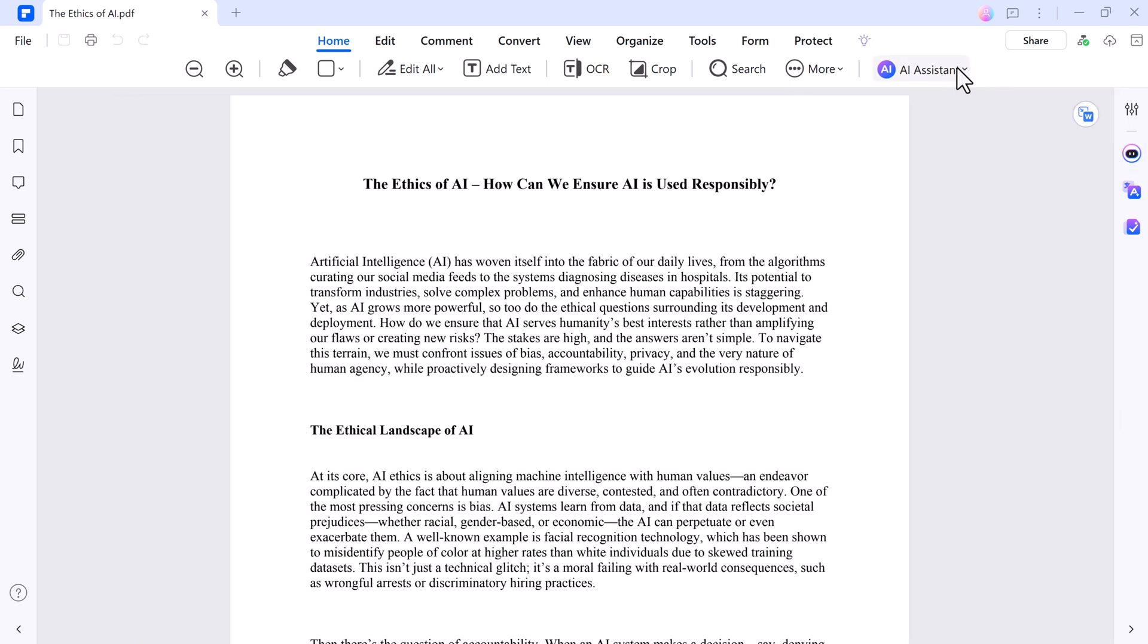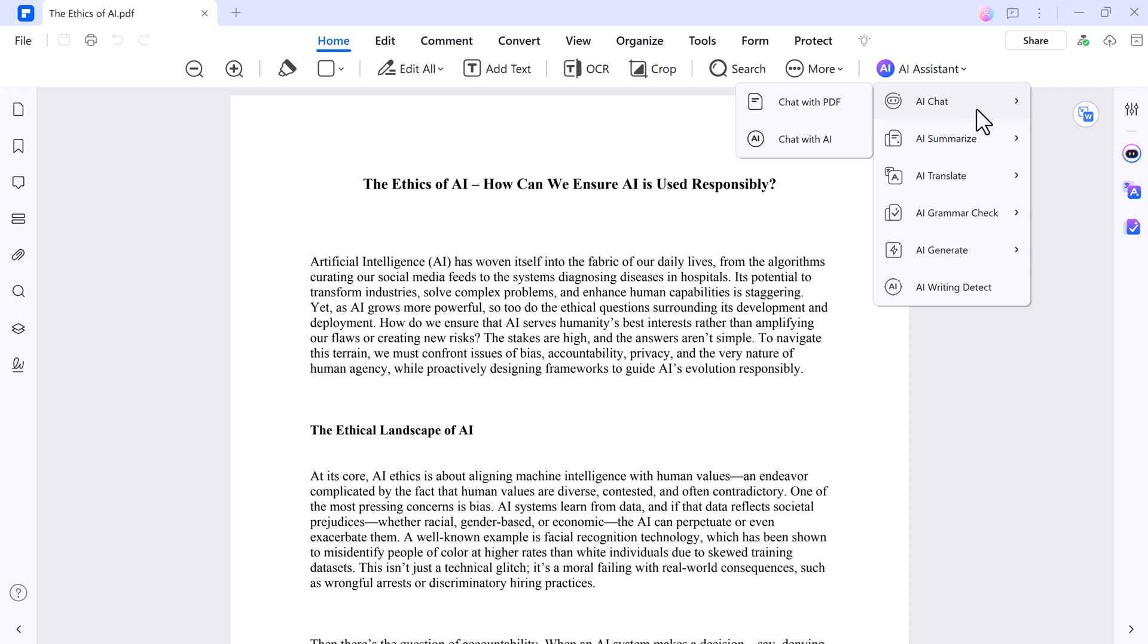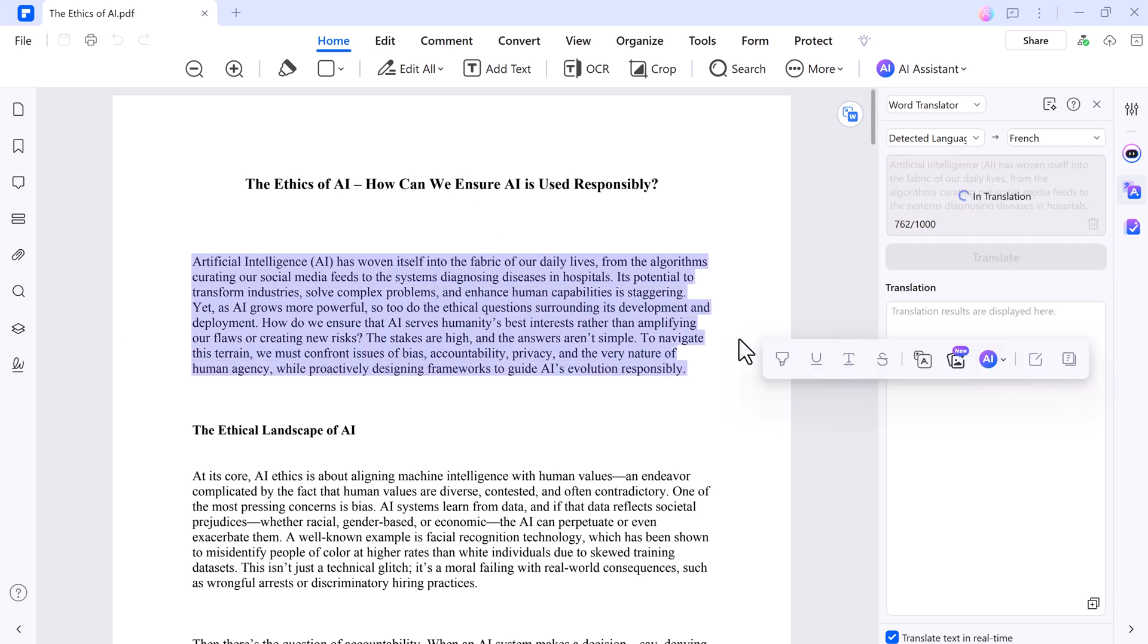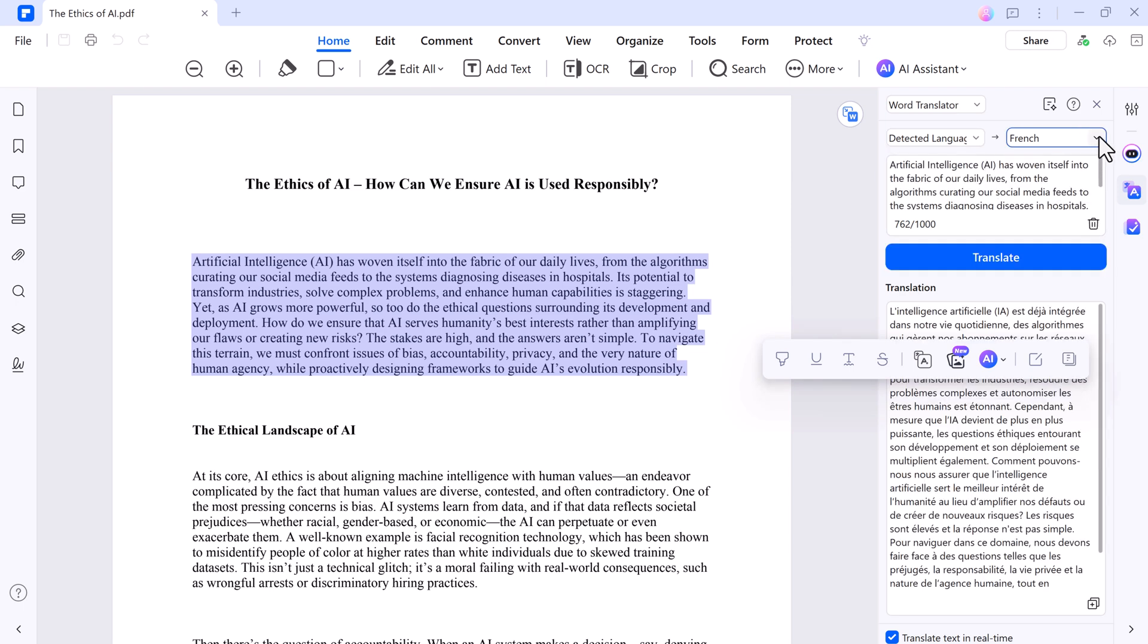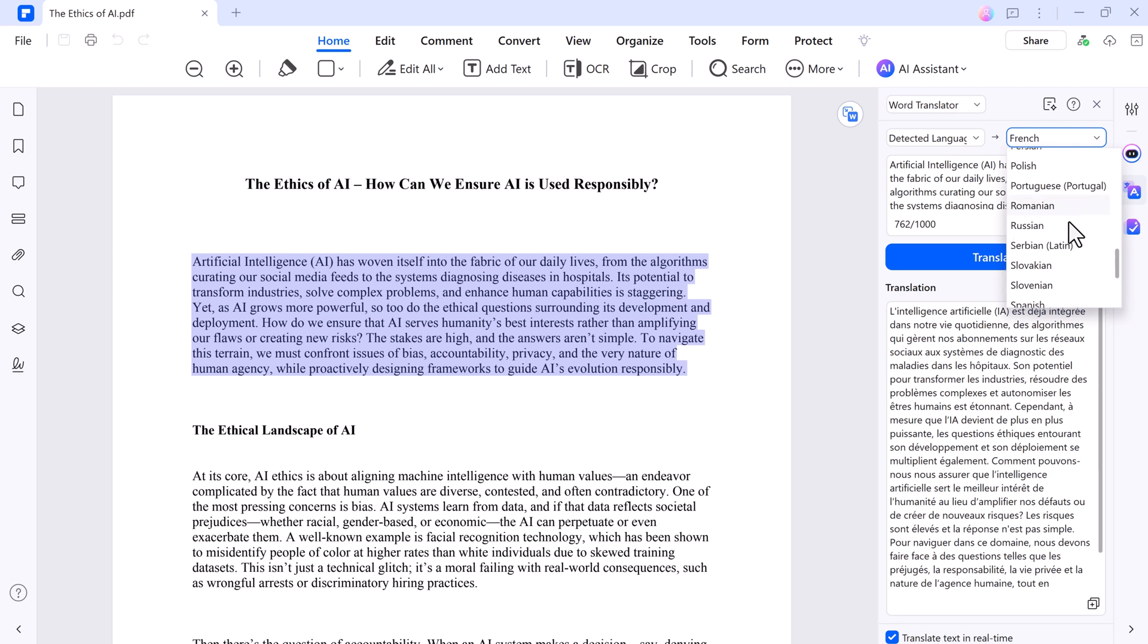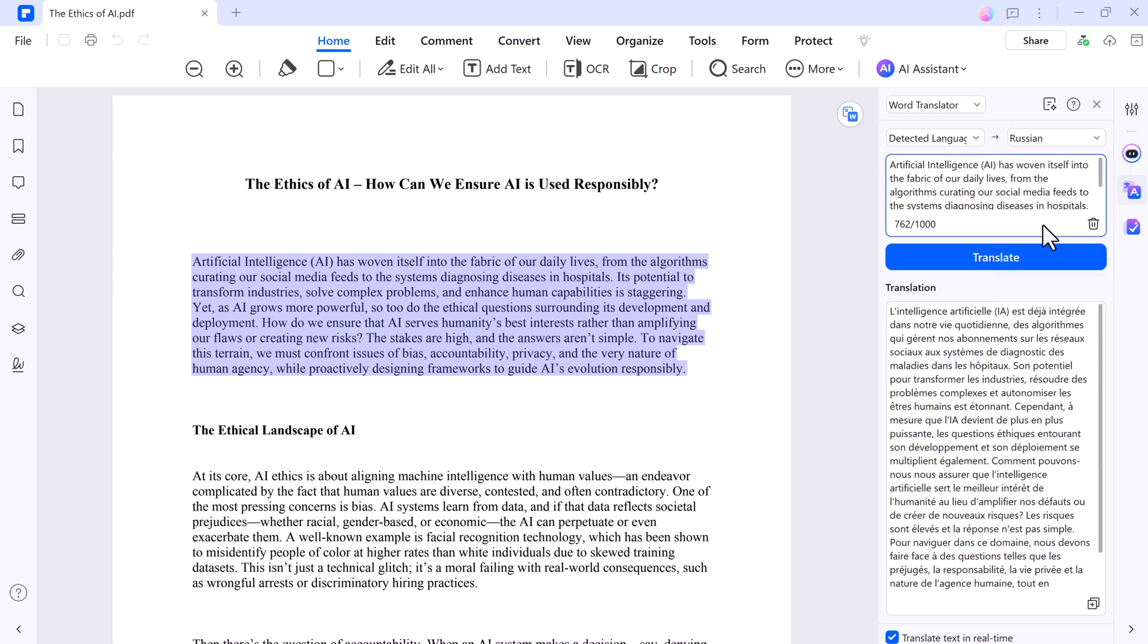And if you need to work with global documents, AI Translate has you covered. Select the paragraph. With over 100 languages supported, you can even compare the original and translated version side-by-side for smoother reading.